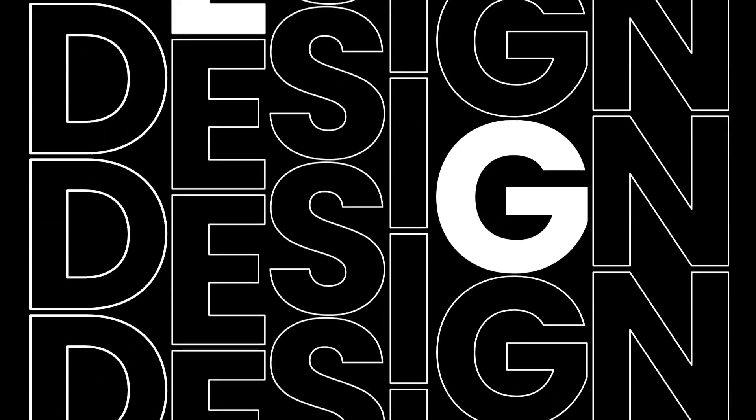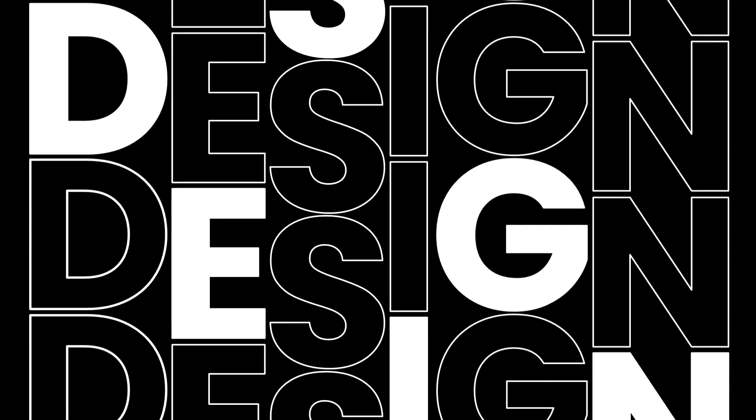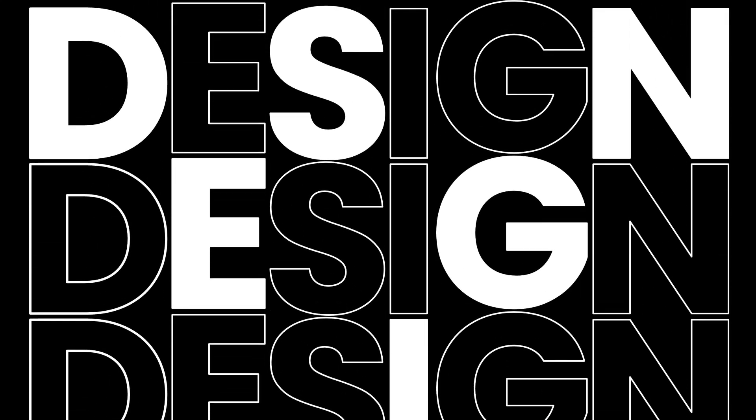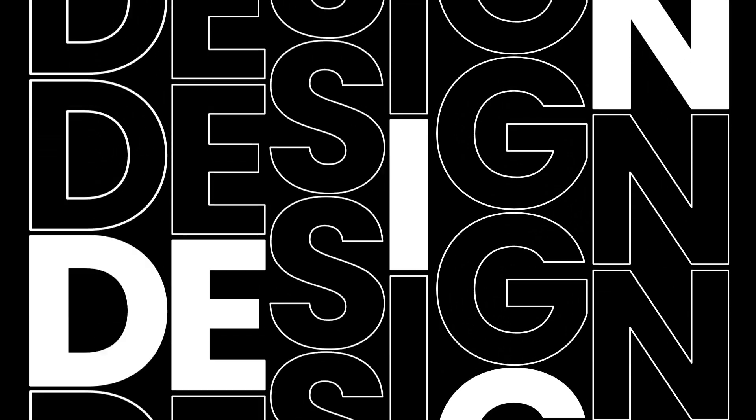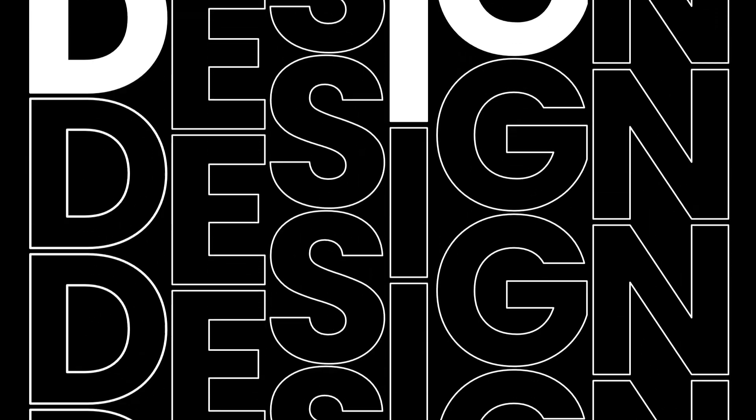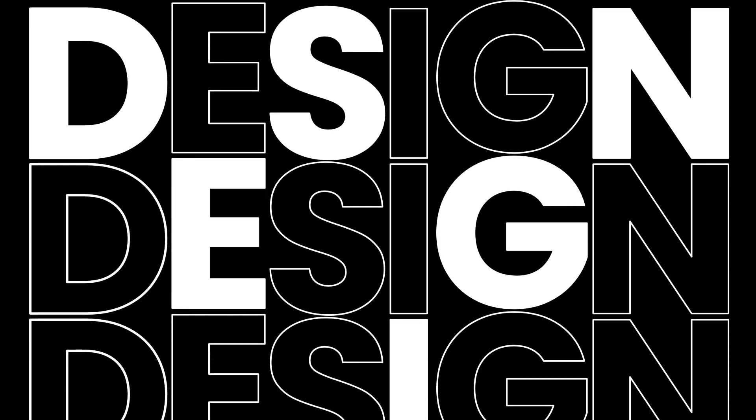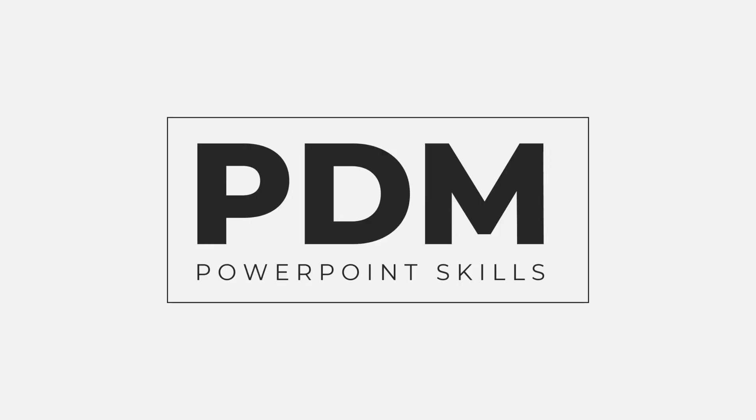Hi everyone and welcome back to another video. In this short tutorial I'm going to be showing you how you can create this motion design with text directly in PowerPoint. So let's jump into it.